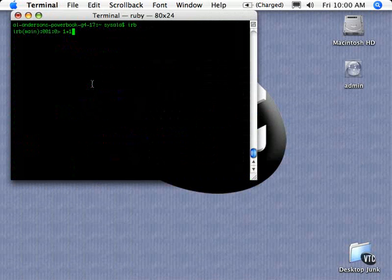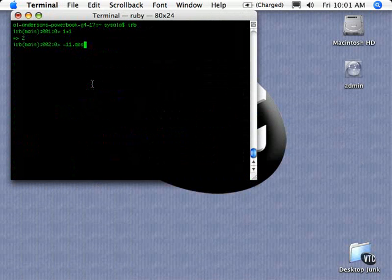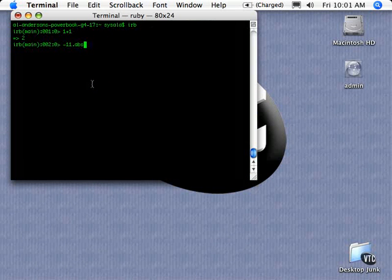If I issue a simple command, like 1 plus 1, you'll see that it responds with 2. Let's try something a little different. I'm going to say negative 11 dot abs. In this case, the dot abs is a method call, and abs is absolute. We get back 11, so the absolute value of negative 11 is 11.